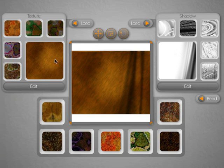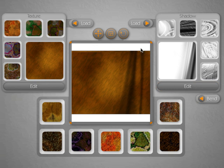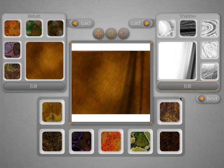You do that by selecting the bend dialog over here and we'll go into that in just a second. Then we have the main preview window which shows you a combination of the texture and shadow along with any bend that might be applied to it.